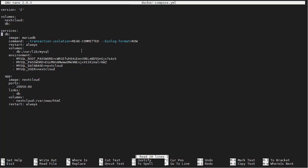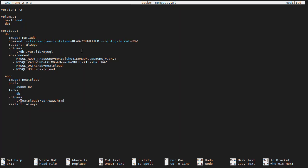So we're not quite done here. The database, we want it to be installed within the directory we have. And also the Nextcloud volume data, we want it to be stored in this same directory as well.